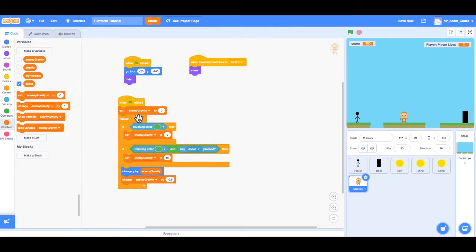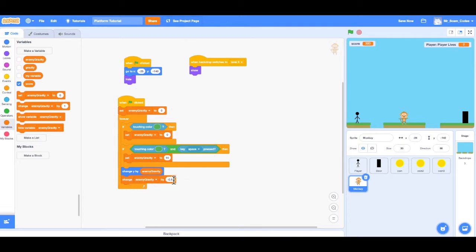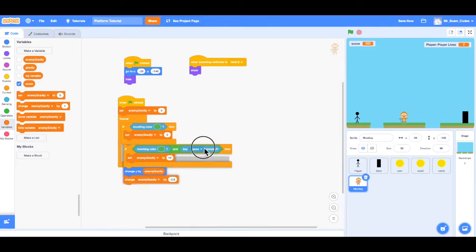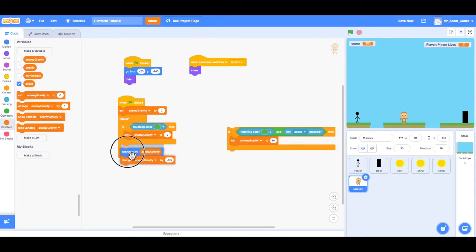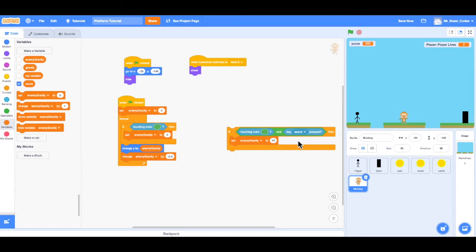So now what's happening is enemy gravity is being set to zero at the beginning of the game. If the enemy is touching the ground, enemy gravity is still being set to zero. If the enemy is touching the ground and the space key is pressed, then the enemy is jumping by 10. And the enemy's Y is always being changed by gravity, which is always pulling down on the enemy. When we press the space bar that's when our player jumps, so we actually don't want this code. I'll drag those back but I do not want the enemy to jump when we press the space bar.